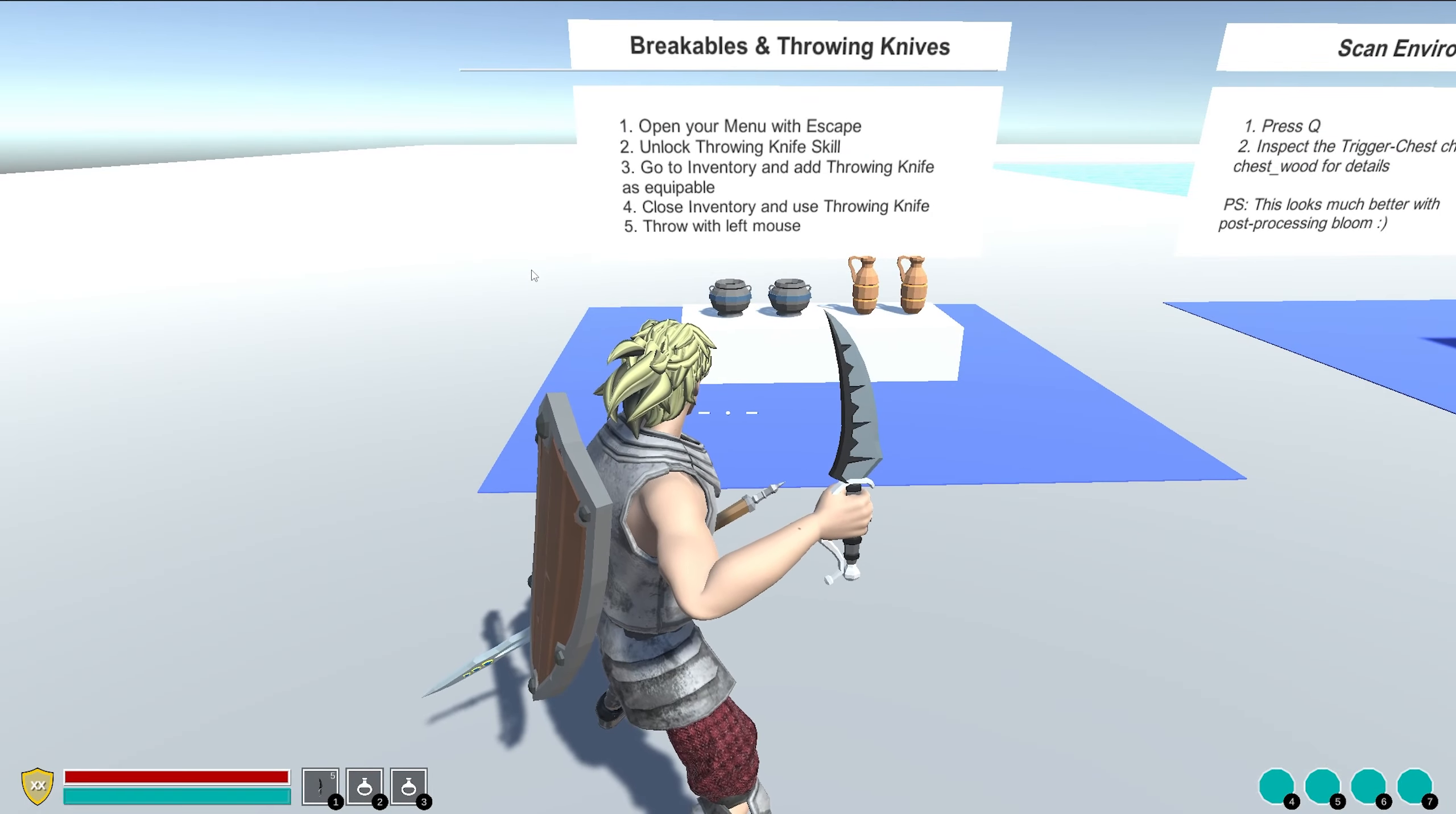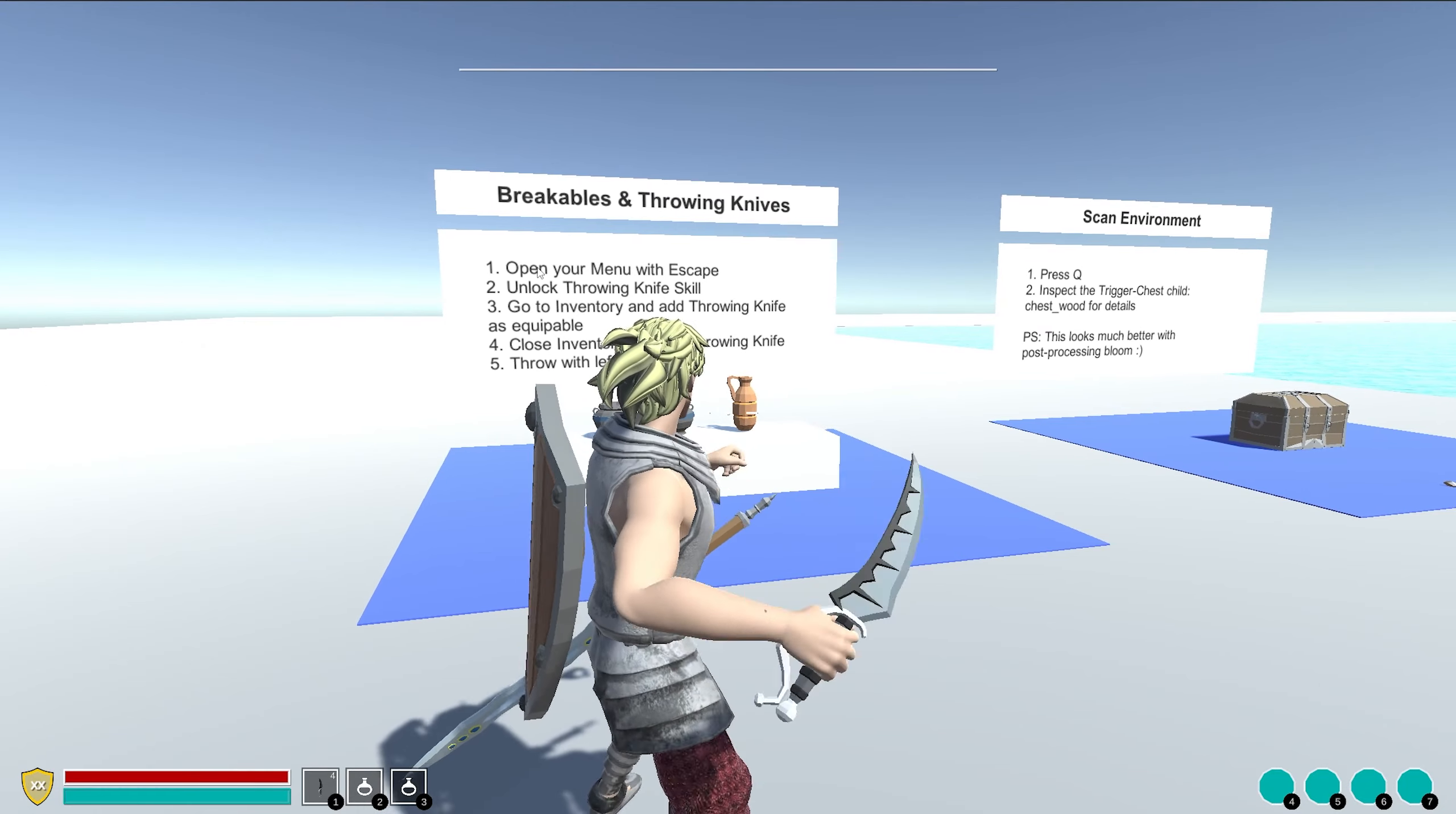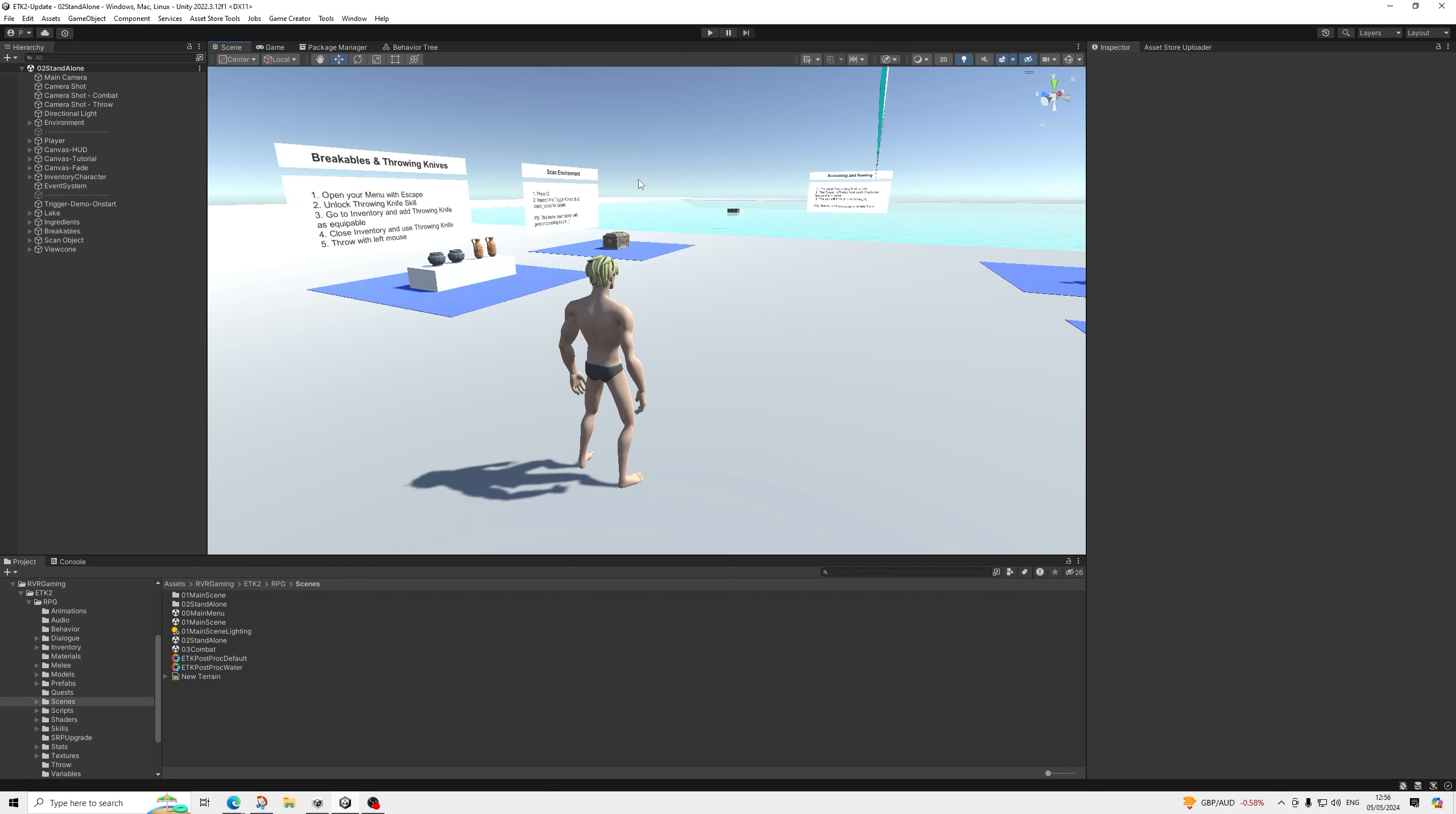Hello everyone, in this video we're going to have a quick look at the throwable system in EasyTemplatesKit RPG. So here we are back in our standalone scene. The reason I'm using this scene is because it's just quite simply easier to demonstrate how this works.